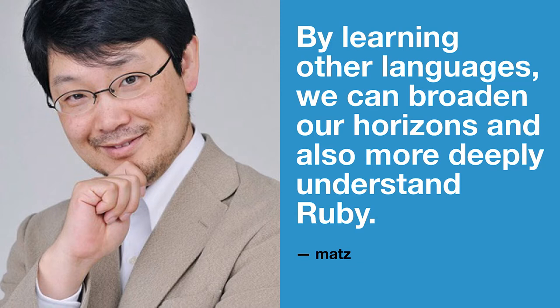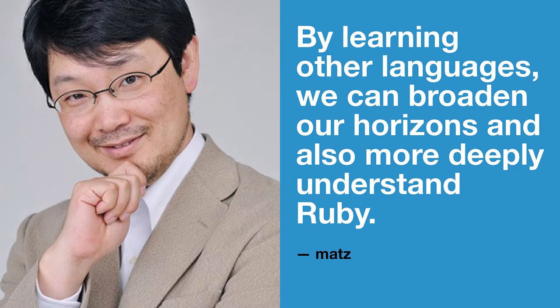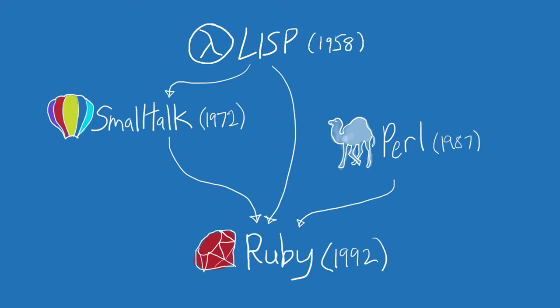So we can compare Ruby to other languages that we might use today, like Rust or Python or Java. And there's some value in this. But I kind of think of this as like trying to understand a person by comparing them to their friends or their peers. That's not how you understand a person. To understand someone, you got to meet their family, meet their parents, understand where they came from, how they were raised. And so that's what we're going to do today. We're going to meet Ruby's family.